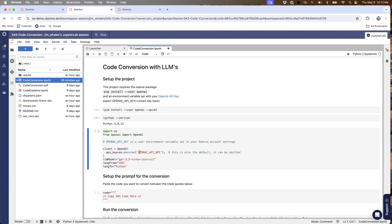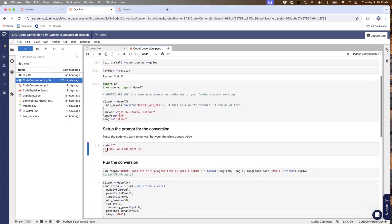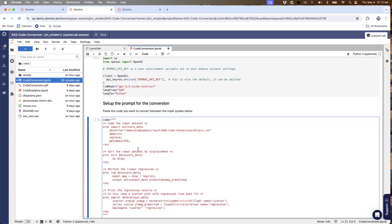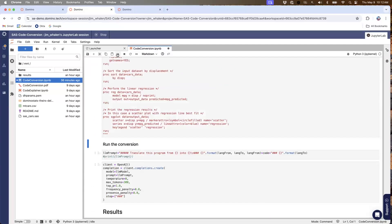This cell is where I'm initializing the OpenAI client. I need to have an API key for OpenAI, which I have stored as a variable in Domino so that it's stored securely and only visible to me. I can reference that here in this area. I'm going to execute this bit of code, and then in the cell below I'll paste in the code that I had copied into my clipboard — that's the SAS code — and set it to this code variable. I'm going to set up my prompt using that code variable and run that prompt through the OpenAI LLM model.